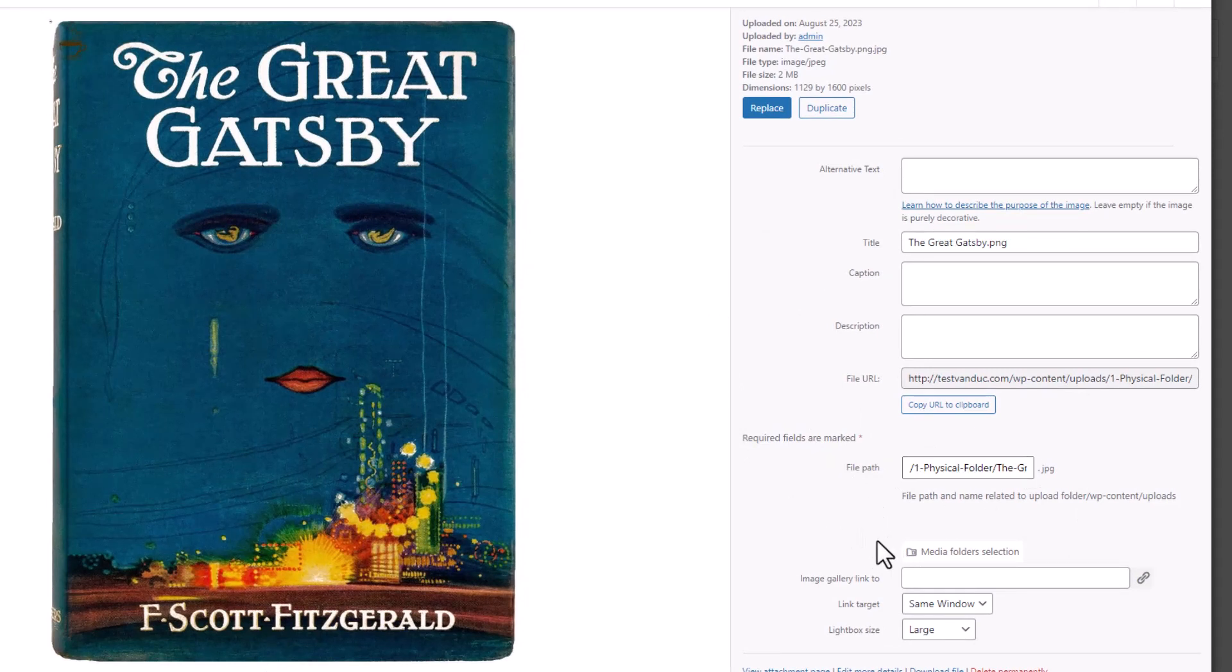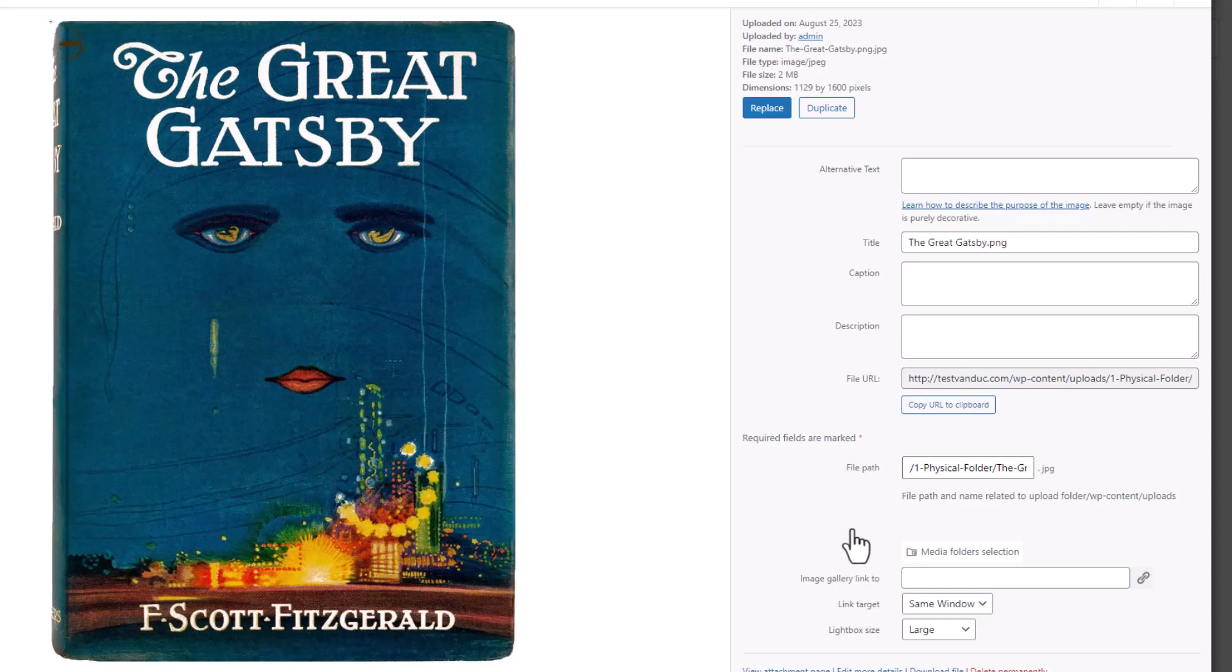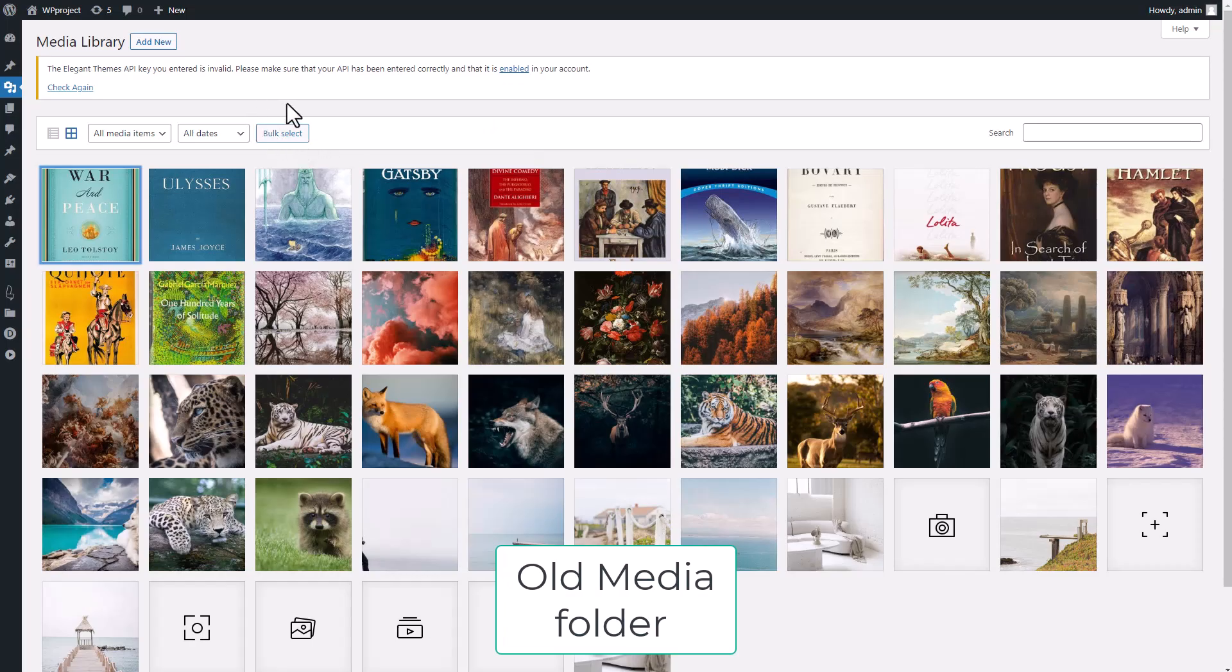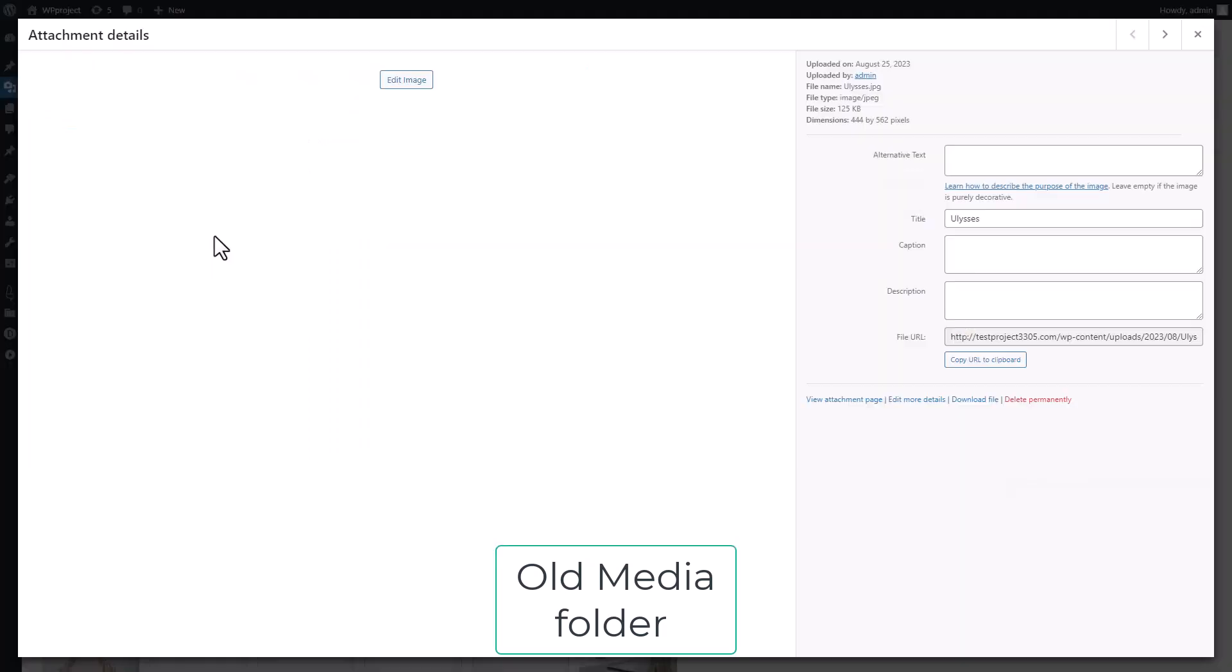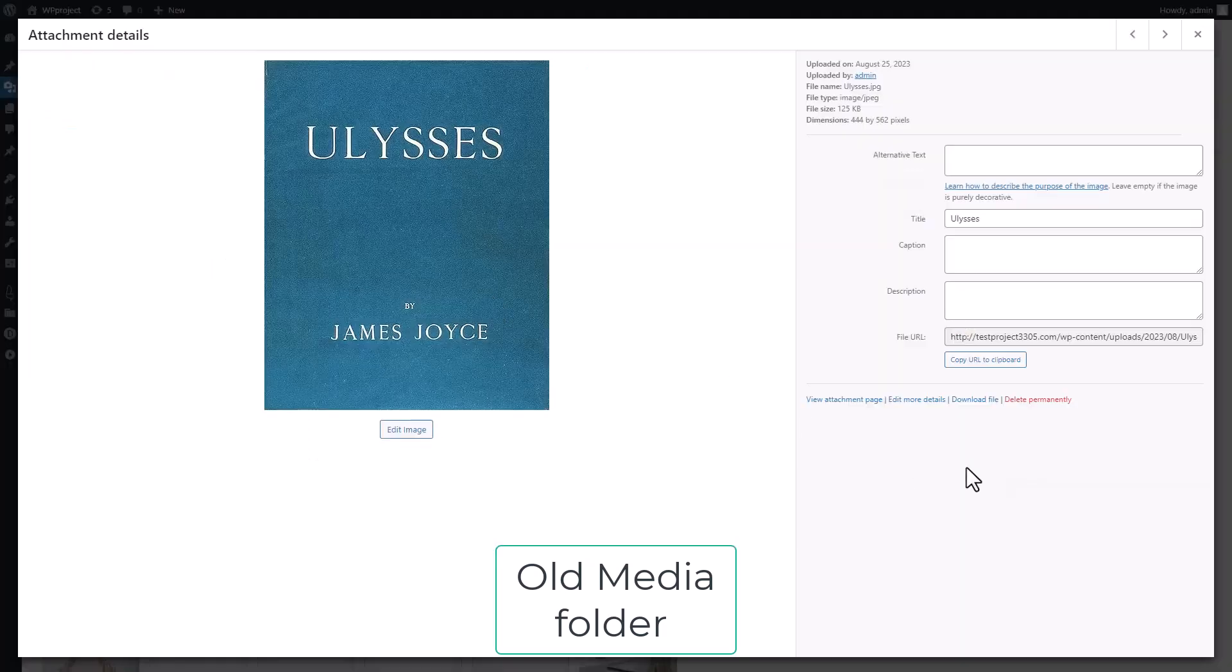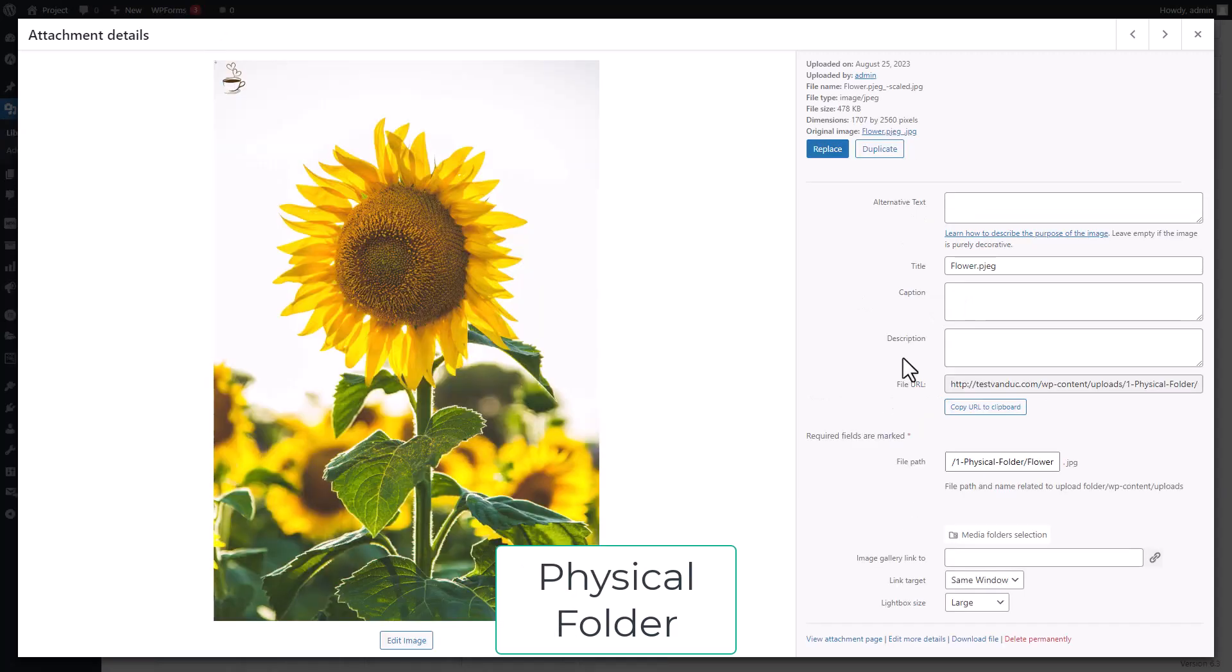But hold on, this pathway isn't available until you've toggled on the Physical Folder setting. As you can see, if I open a media in my library, I can check for the URL, and it's not in the default WordPress folder, Uploads, plus the current date of upload. Now it's the folder and sub-folder names.